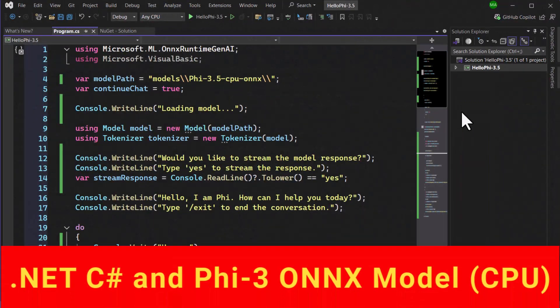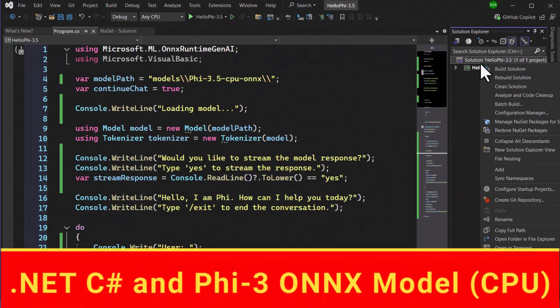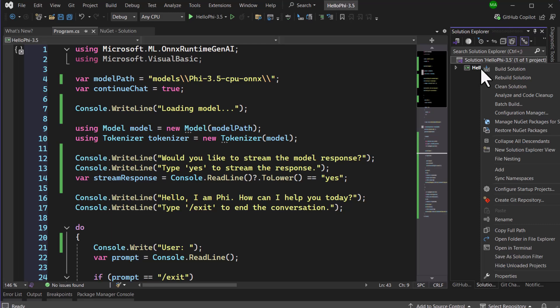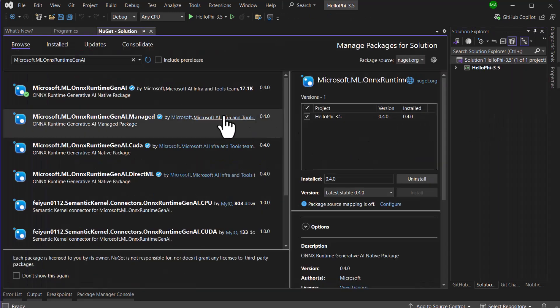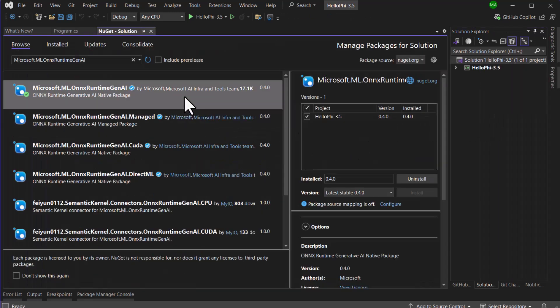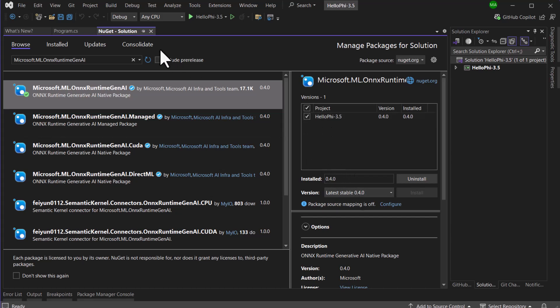Now that we have our model ready, let's jump into a simple console application. We've added the latest Microsoft.ML.ONNX Runtime Gen AI NuGet package, targeting version 0.40. This package targets the CPU, which is perfect for users who don't have access to high-end performance GPUs or simply want to run the model efficiently on standard hardware.